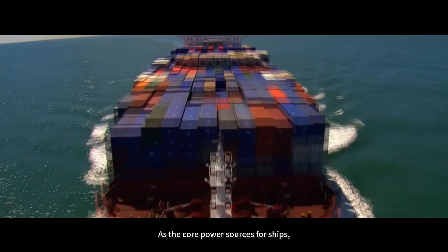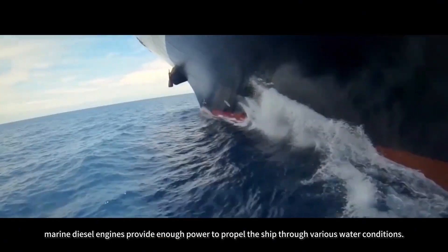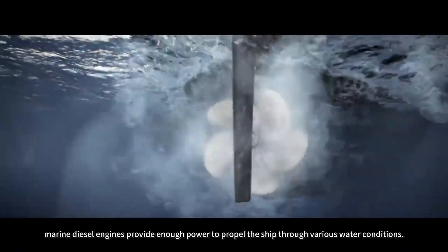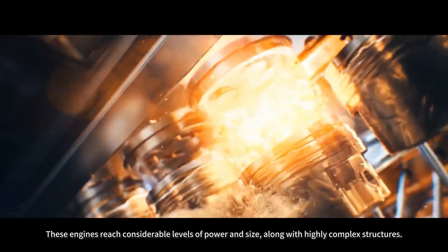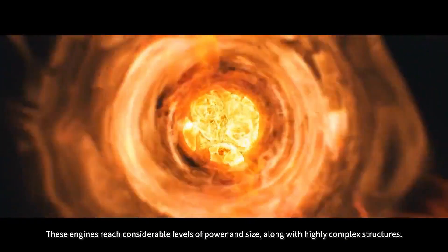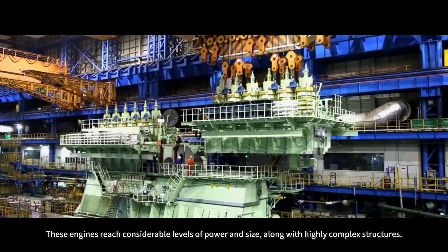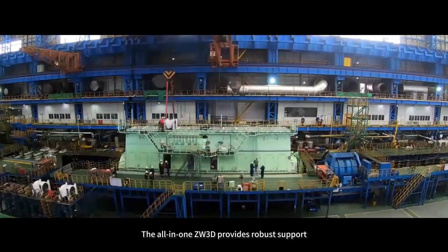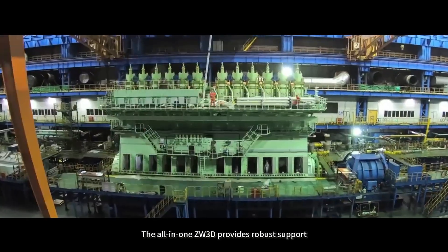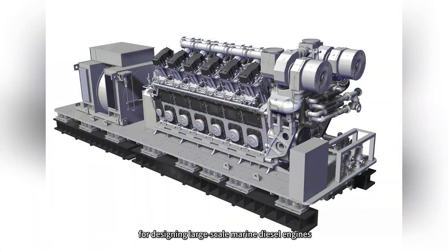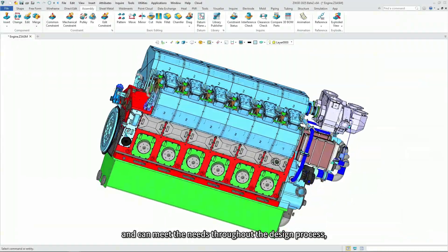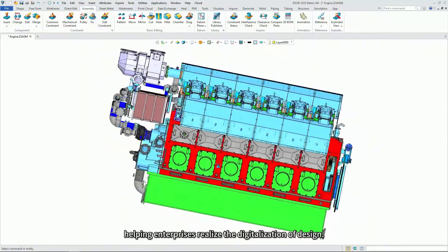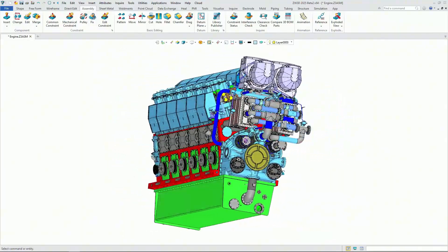As the core power sources for ships, marine diesel engines provide enough power to propel the ship through various water conditions. These engines reach considerable levels of power and size, along with highly complex structures. The all-in-one ZW3D provides robust support for designing large-scale marine diesel engines and can meet the needs throughout the design process, helping enterprises realize the digitalization of design.